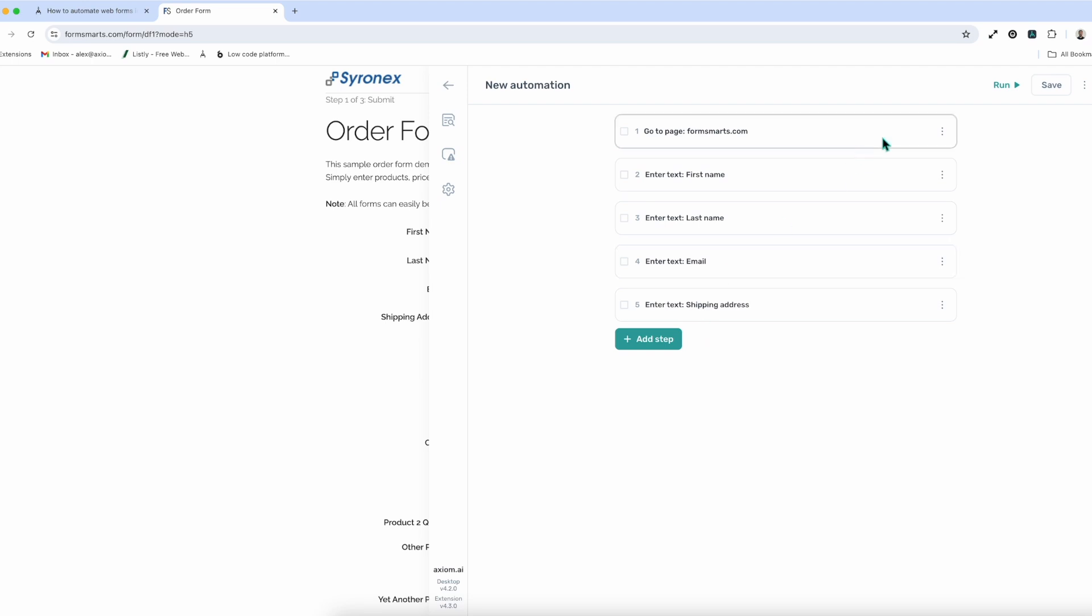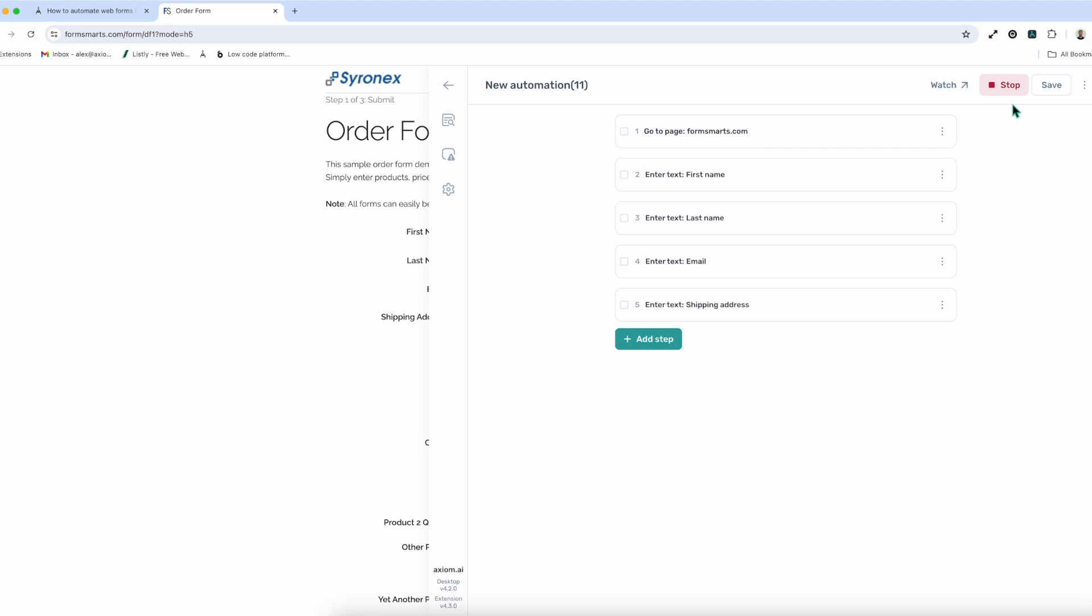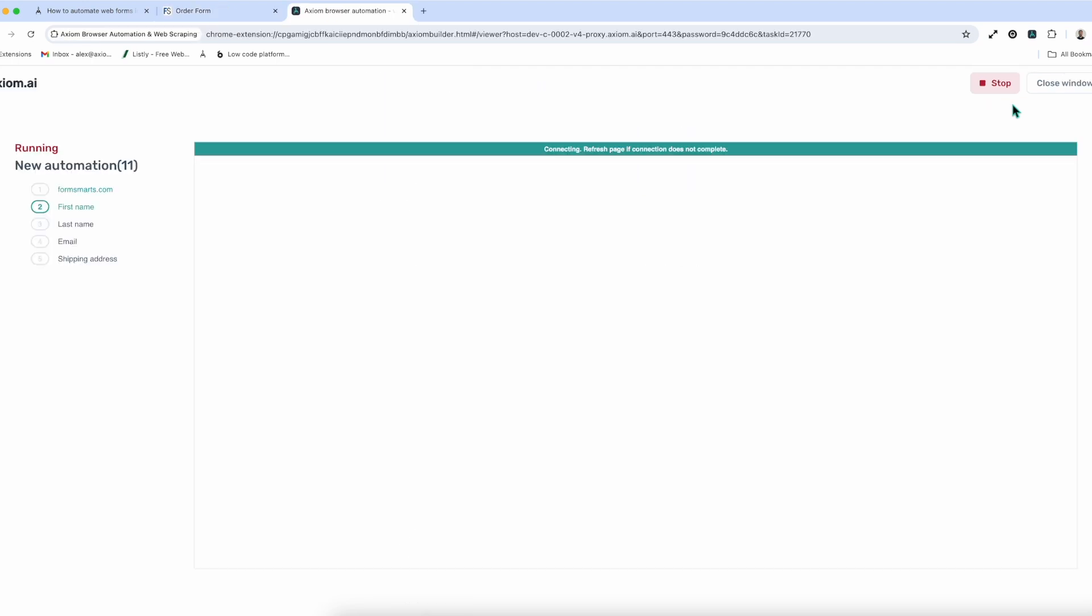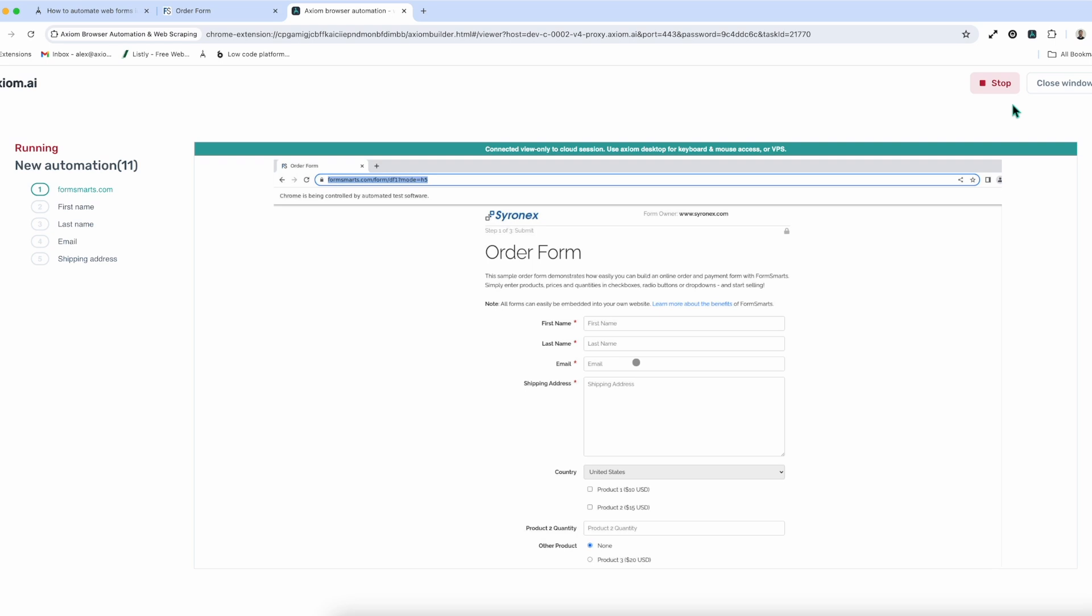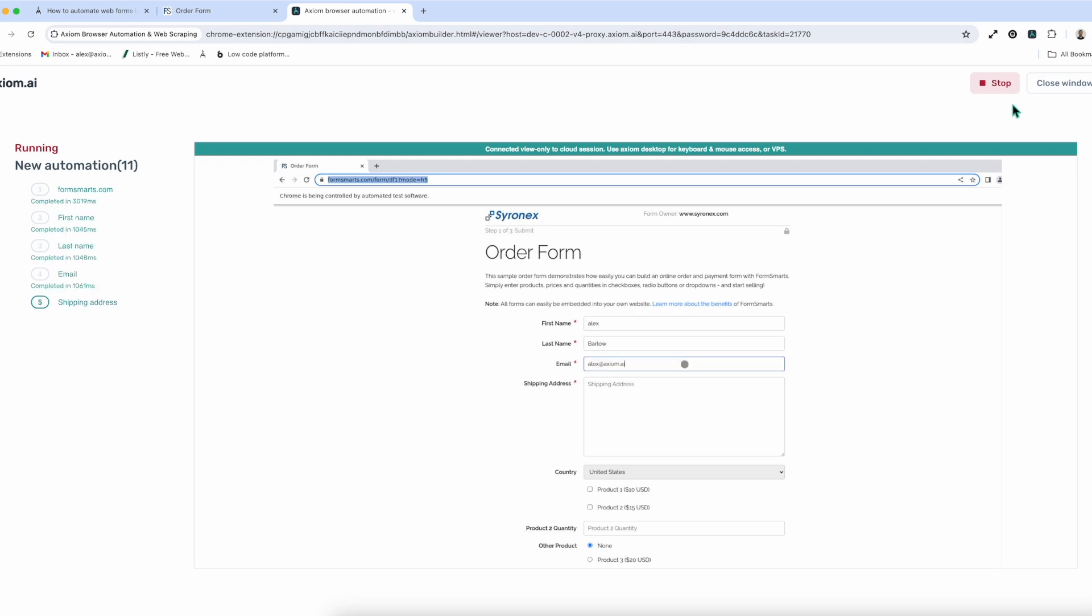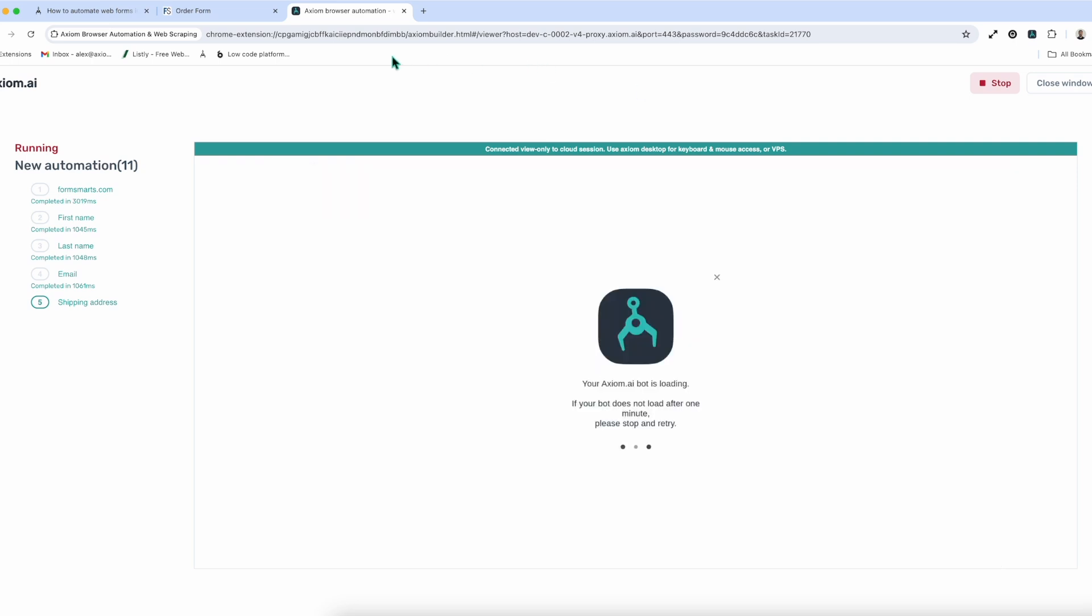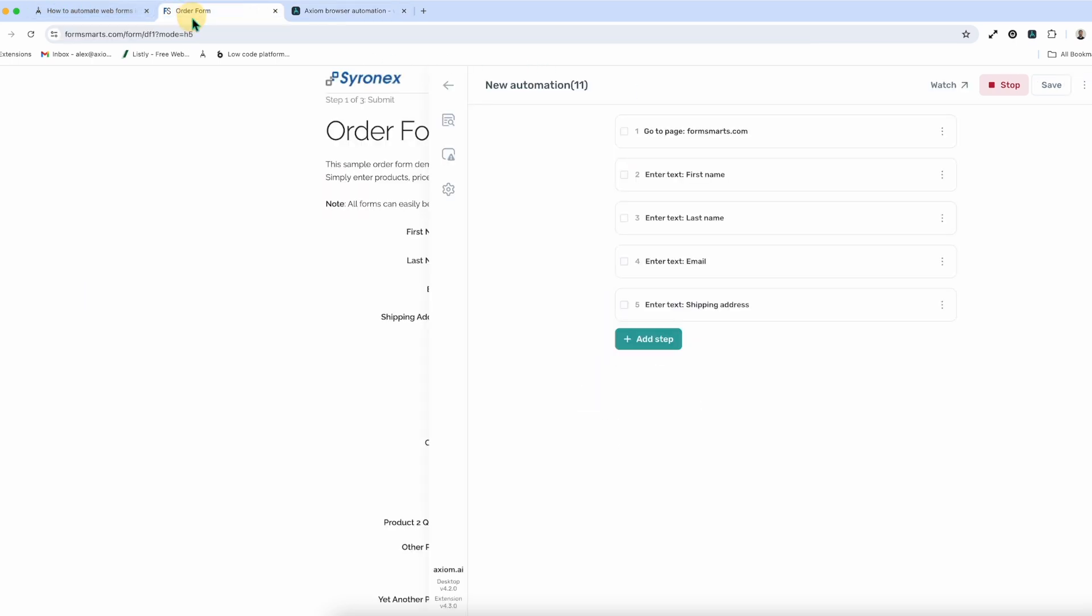Now, what I like to do is when I'm prototyping, scaffolding, so to speak, I just want to run some tests. You can see my form automation's working. Now I've proved Axiom can pretty much automate this form. Now I can go on and flesh out and test some of the other parts. Let me just tab back to here.